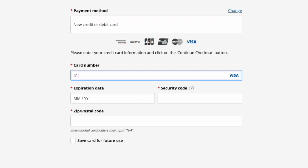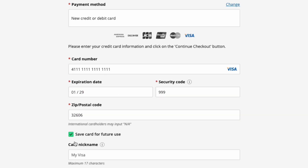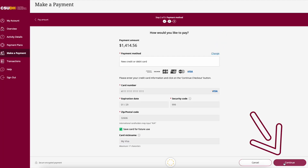Now it is time to enter your credit card information. If you would like to save this payment method for future use, check the box and provide a nickname for this card. Once you are finished, click Continue.